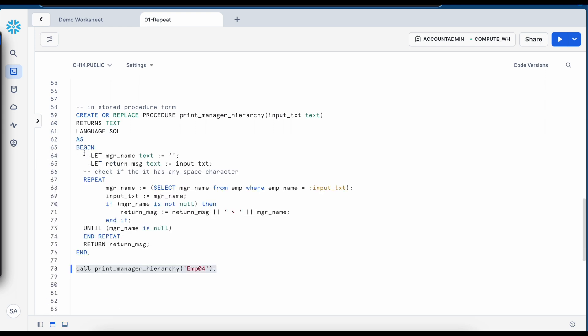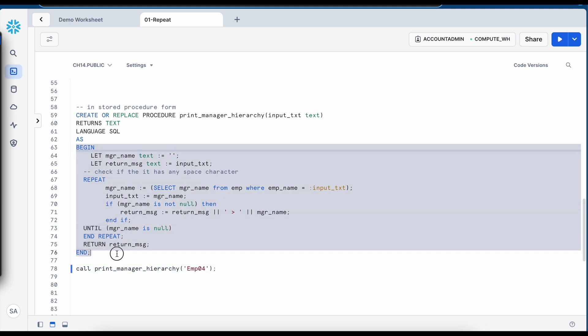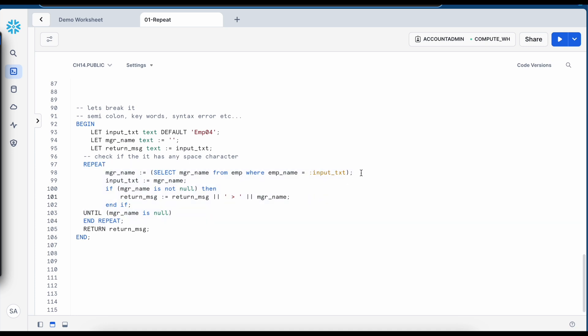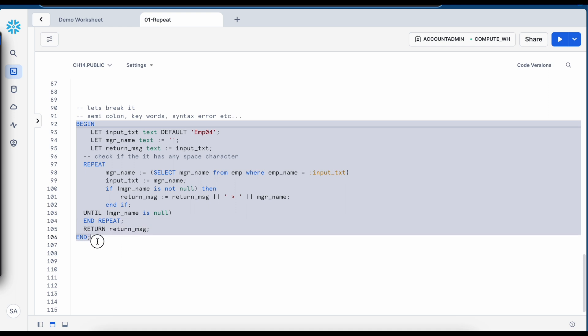So for a testing purpose we generally write the anonymous block, test it thoroughly and then we convert the anonymous block as a stored procedures. Now let's quickly understand what if I remove some of the keywords or remove the semicolon or put some syntax error how this repeat loop reports the error messages. So let's say I remove this semicolon from here and try to run this anonymous block.